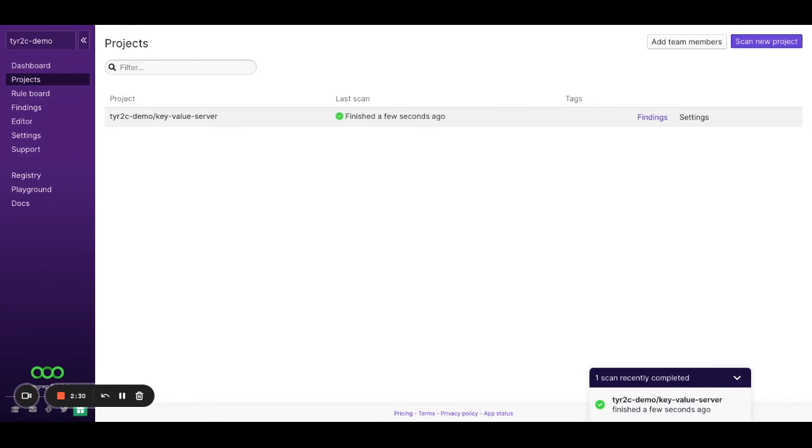And that's it. SimGrep was able to completely scan my project in what we call a baseline scan. And this is what SimGrep does the moment you onboard your project.